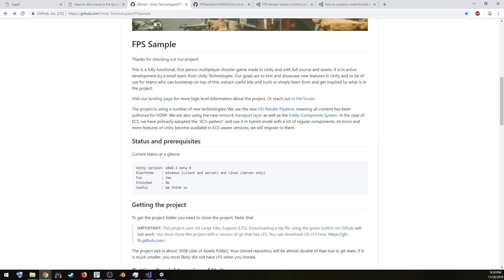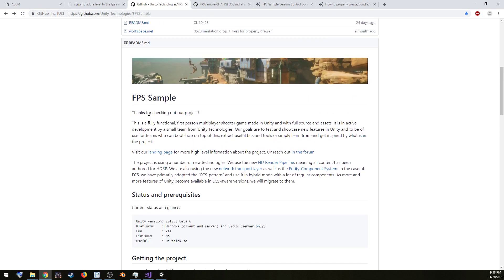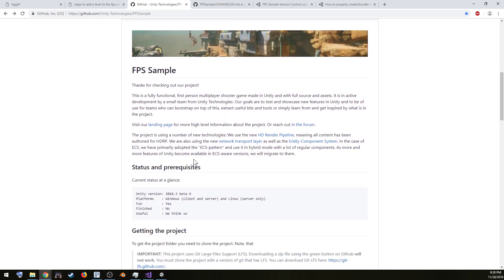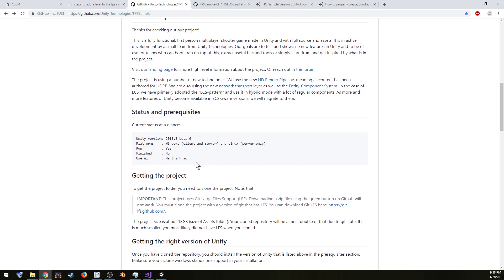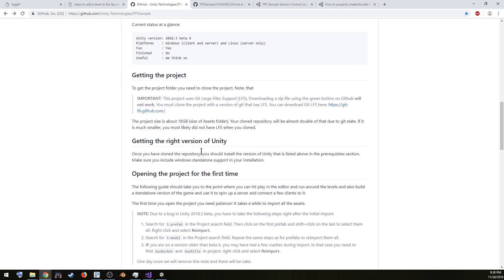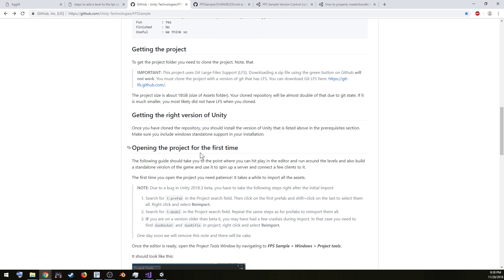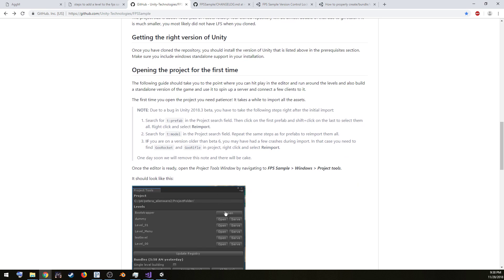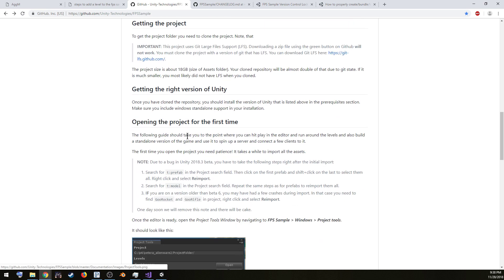So right here on the Unity page, which I'll link to, they go through the details about what you need to do, and there's many little steps of re-importing that you've got to do and things like that, so I assume you've already gotten that all taken care of.